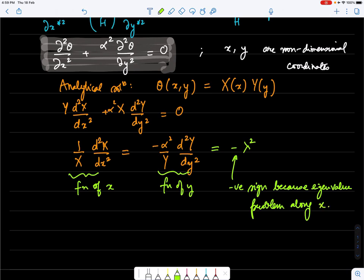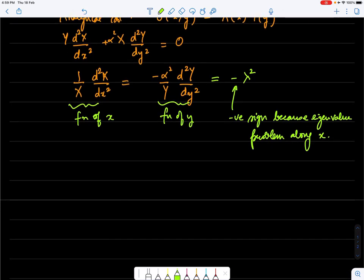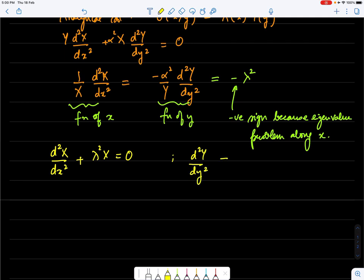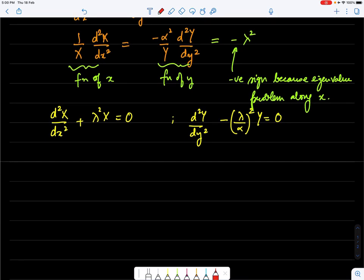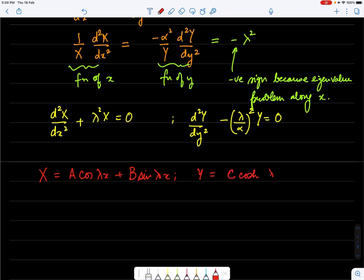We establish the eigenvalue problem along x because we have homogeneous boundary conditions there. The two ODEs are: d²X/dx² + λ²X = 0, and d²Y/dy² − (λ/α)²Y = 0. Their solutions are X = A cos(λx) + B sin(λx), and Y = C cosh(λy/α) + D sinh(λy/α).